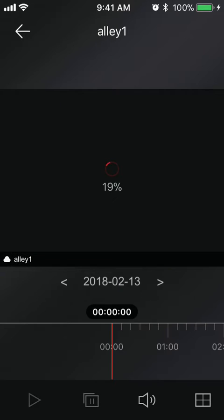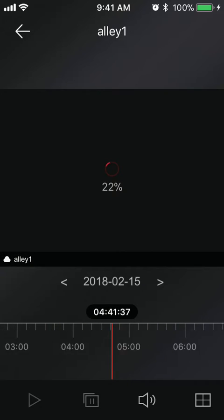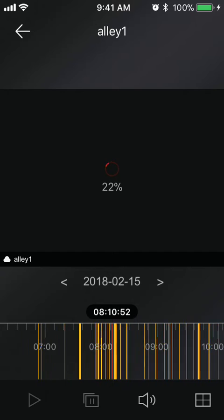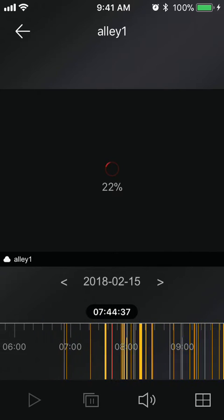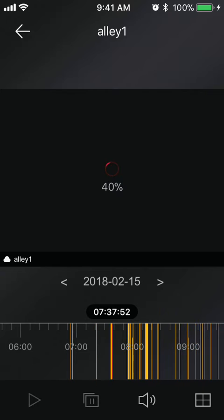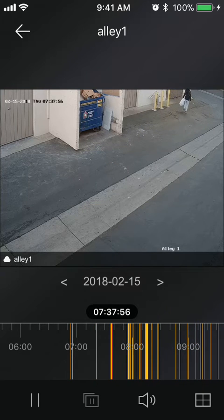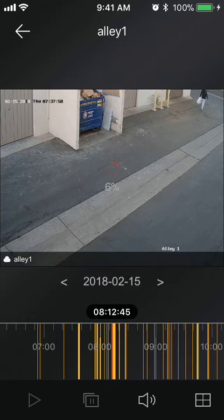For example, that was on the 14th, on the 13th here, so let's go to the 15th. Now on the bottom here is your timeline. You can slide this to any yellow lines you see there, and obviously the more dense the yellow lines is going to show more movement in the video camera itself, so let's find one here.